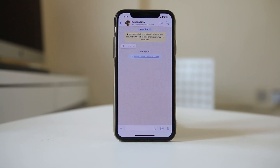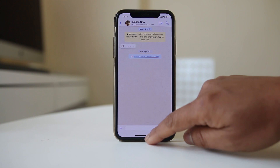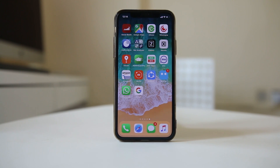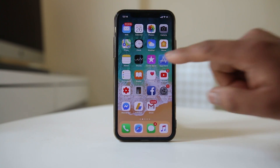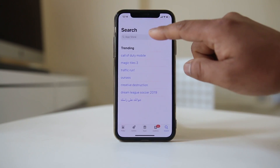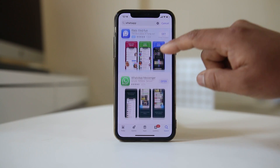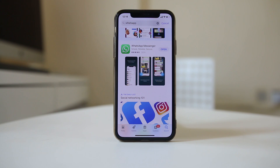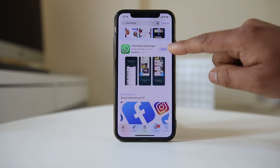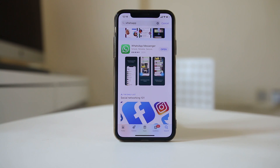If the other person has not blocked you but you still cannot send messages, check if there is an updated version of WhatsApp available in the App Store. I will open the App Store and search for WhatsApp — you can see it shows 'Open', which means my WhatsApp is already updated to the latest version. If it shows 'Update' instead, update WhatsApp and try sending the message again.